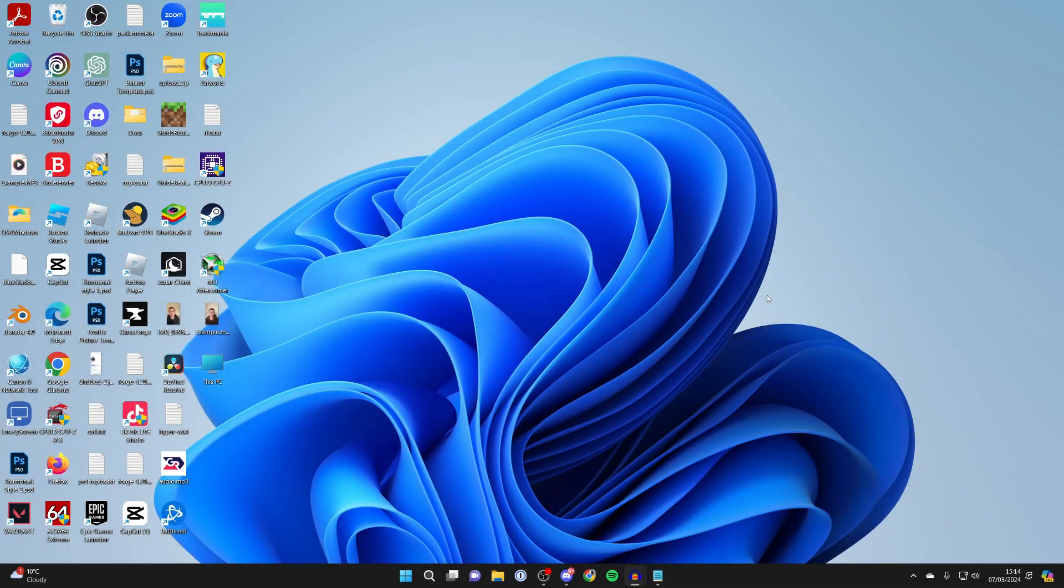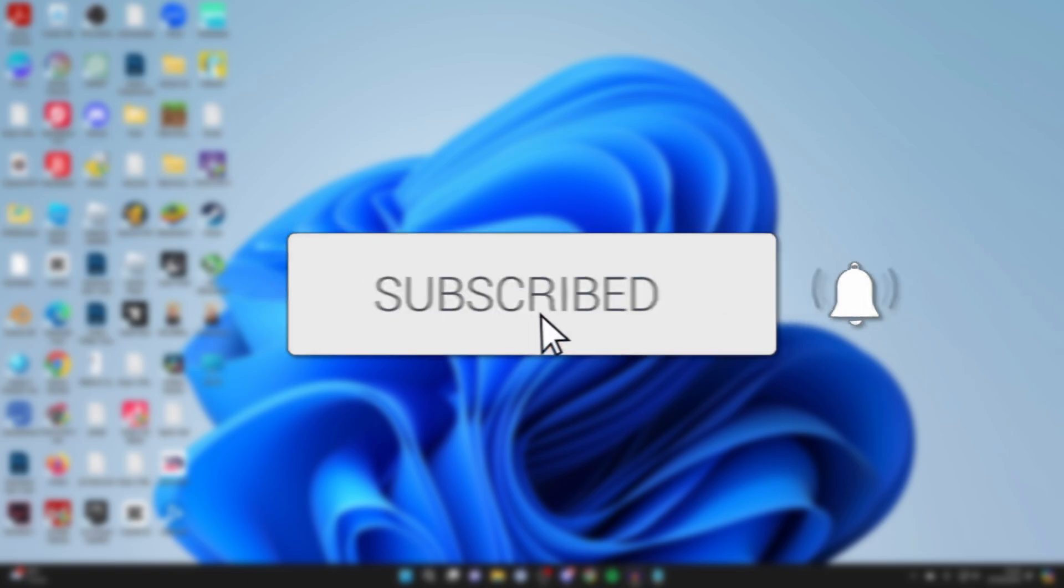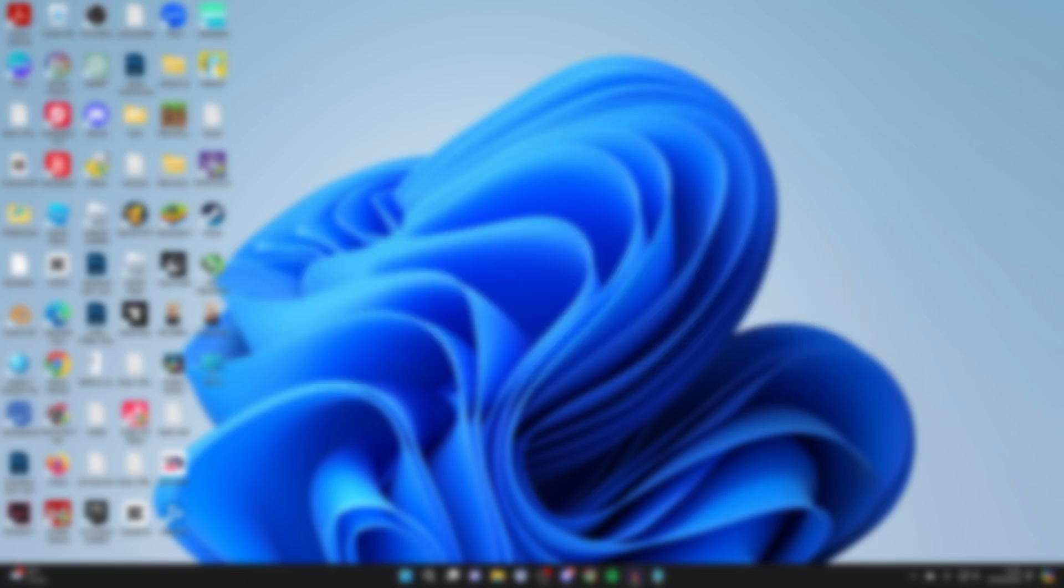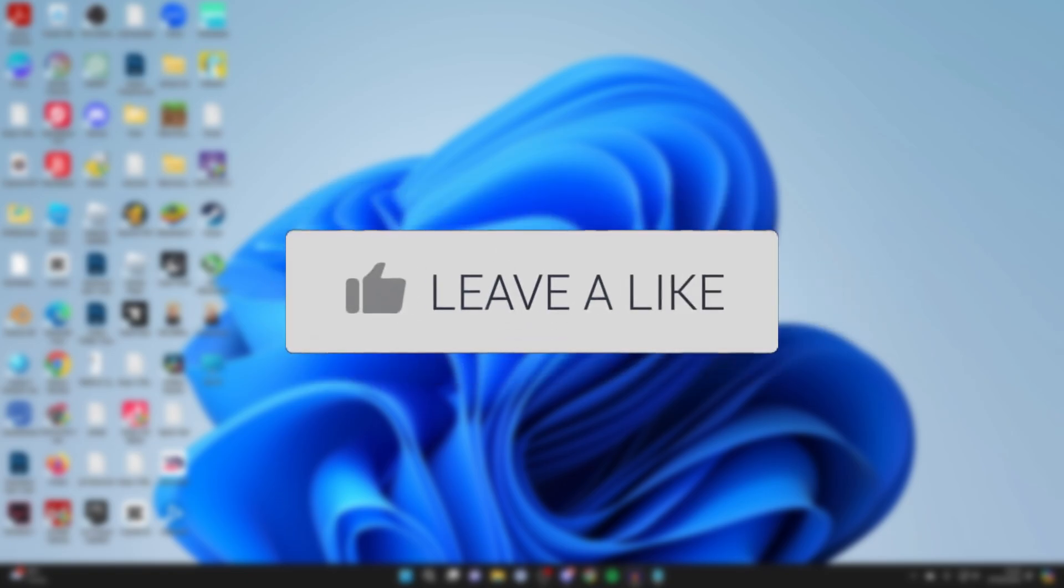We'll guide you through how to use your PC's or laptop's internet connection on your phone. If you find this guide useful, please consider subscribing and liking the video.